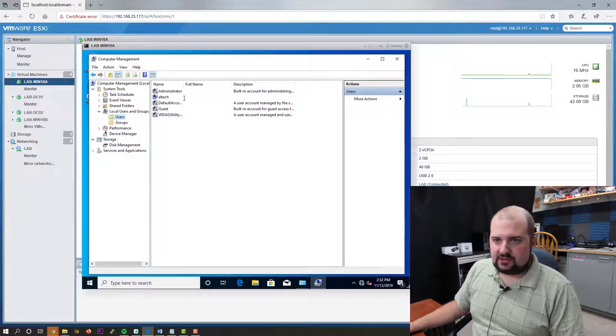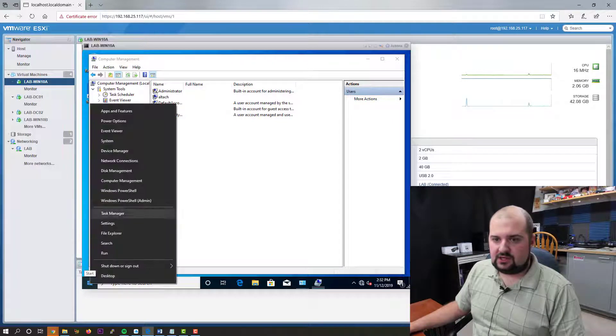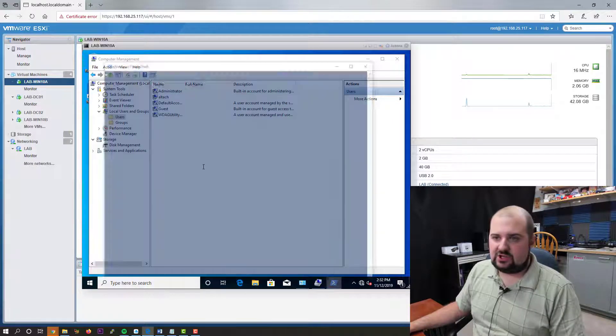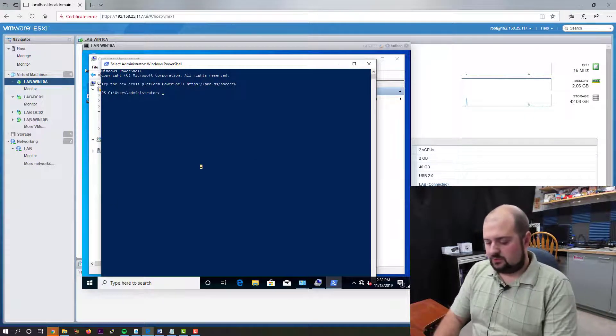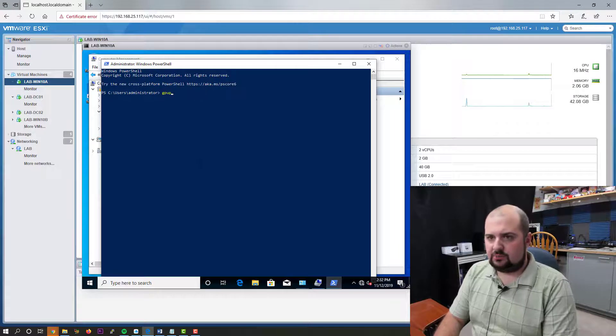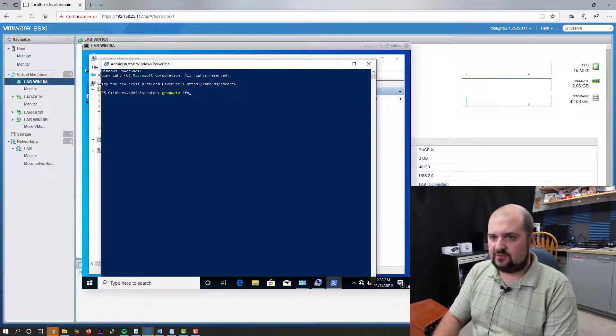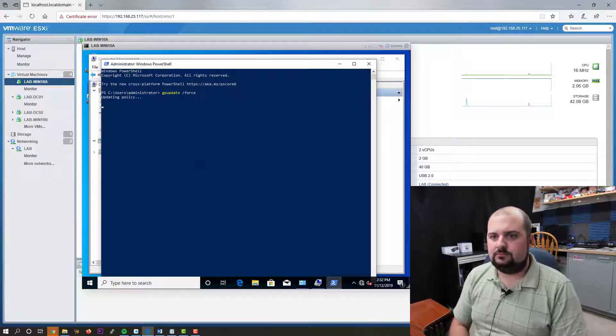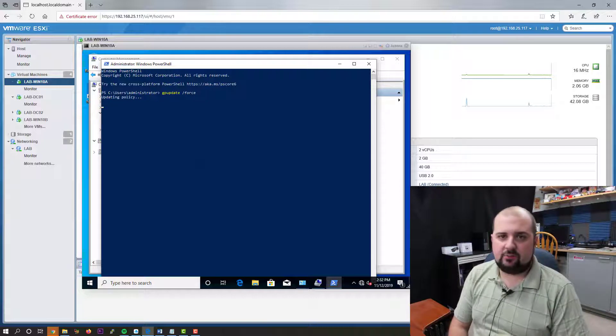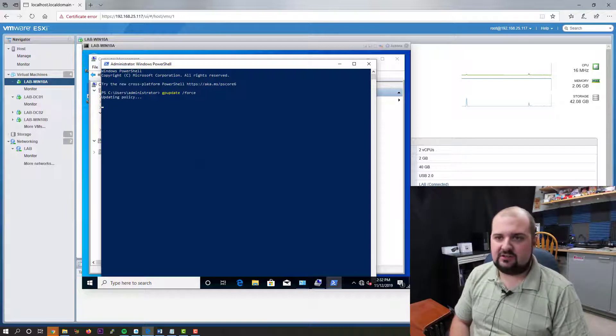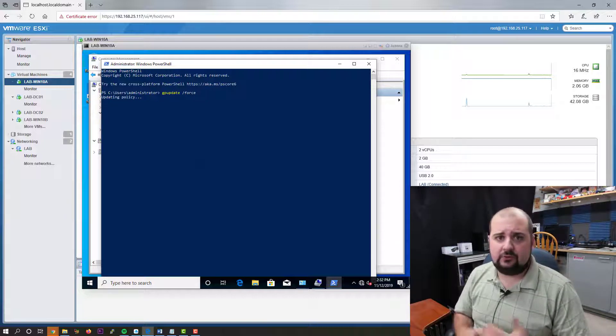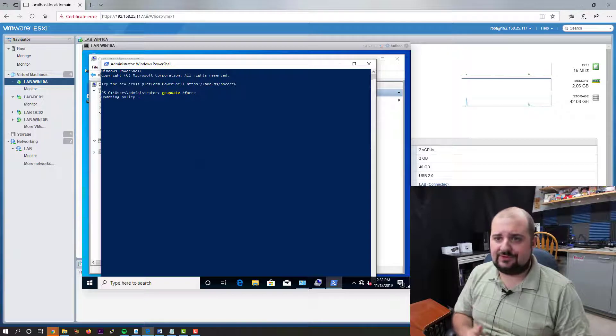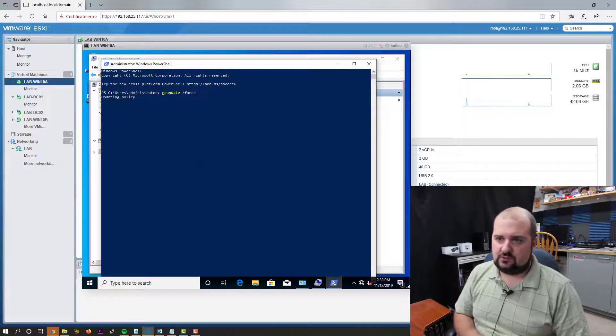Now that I've shown you this, let's open up a PowerShell. And we're going to do GP update space forward slash force. And it may take a second. It's going to pull down the policies. It may ask you to log off or restart. And that's fine. We can do that.